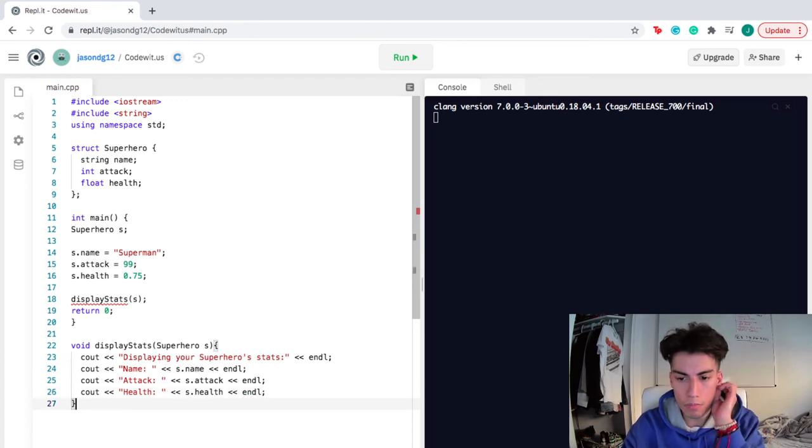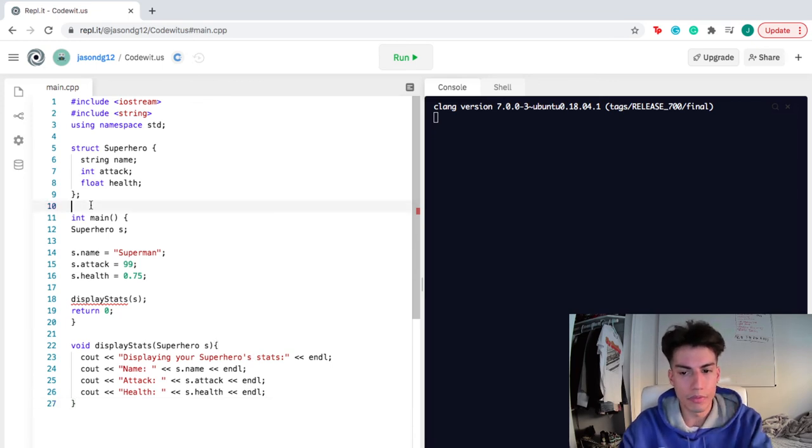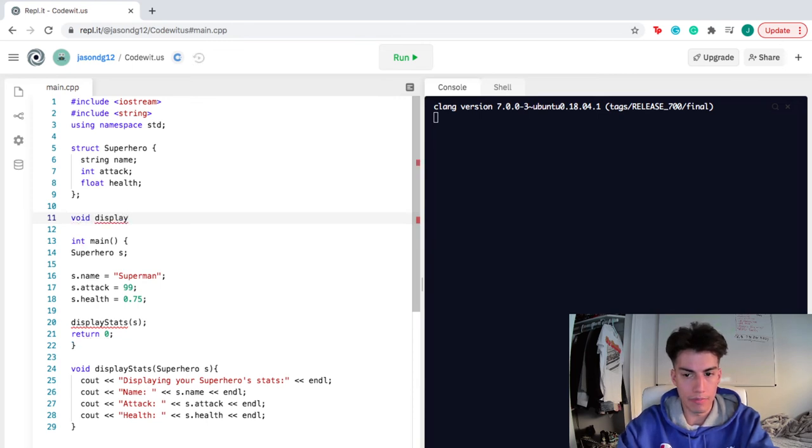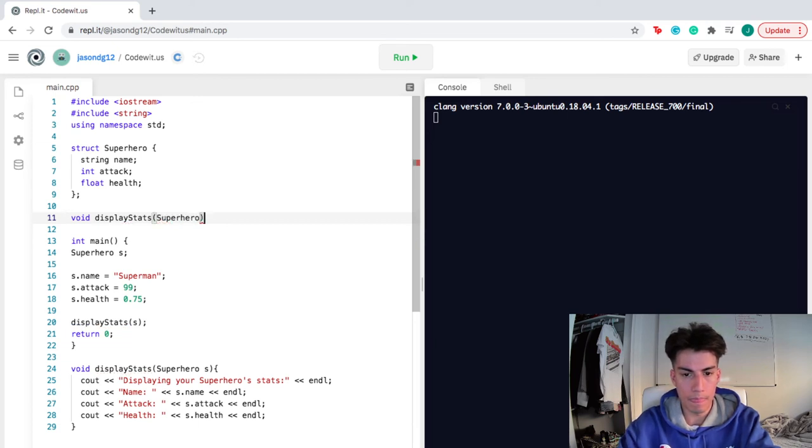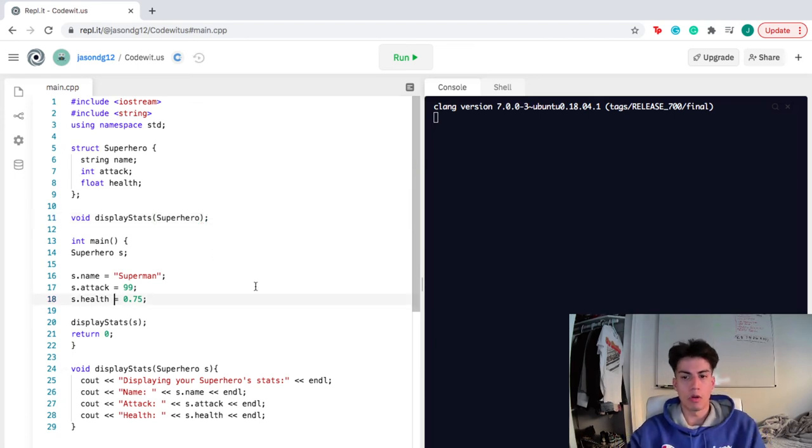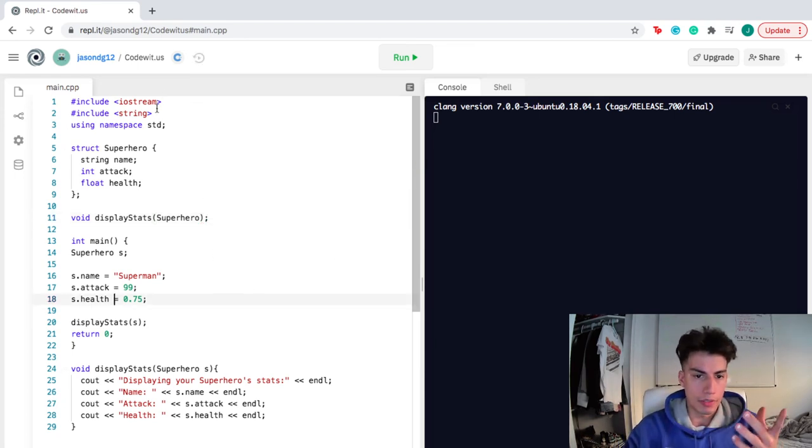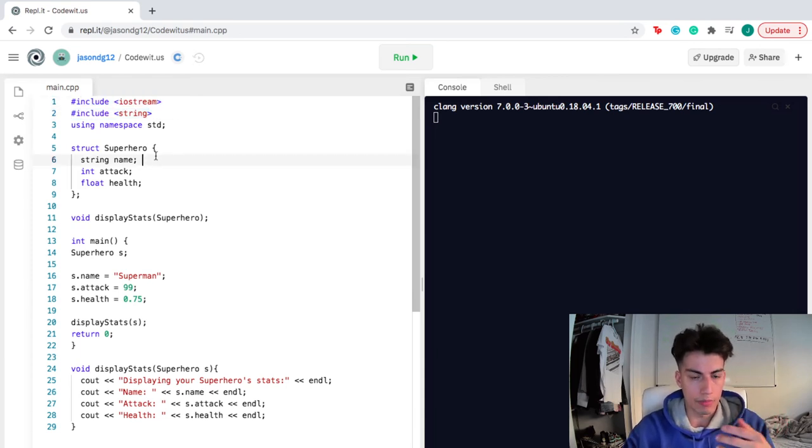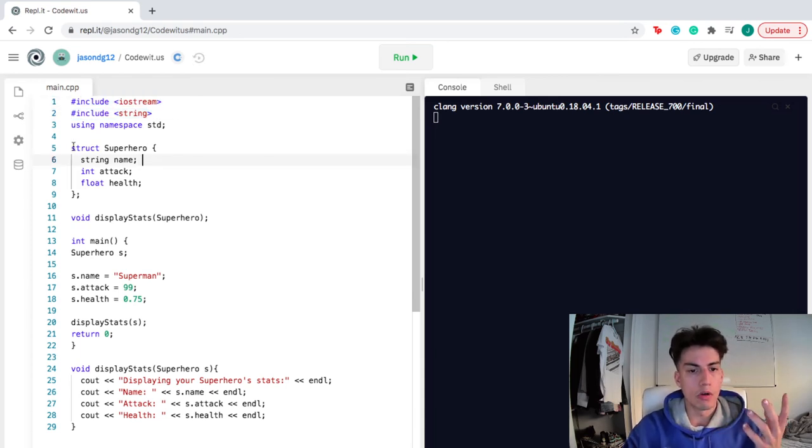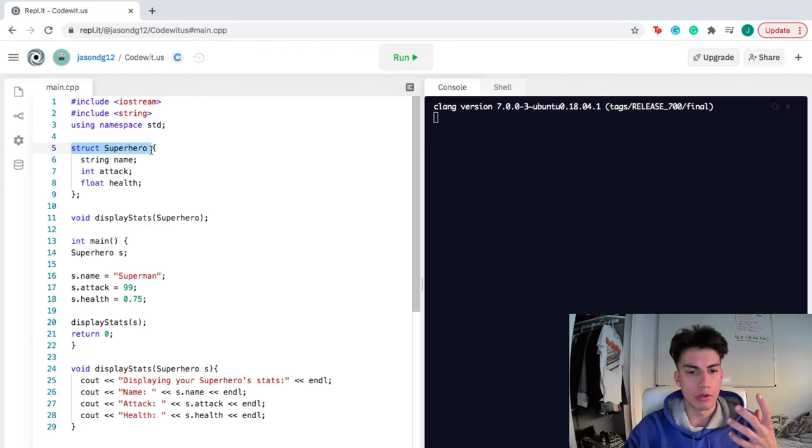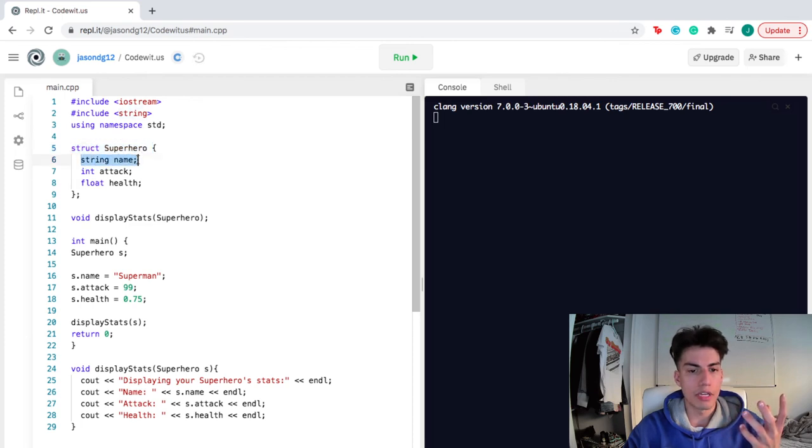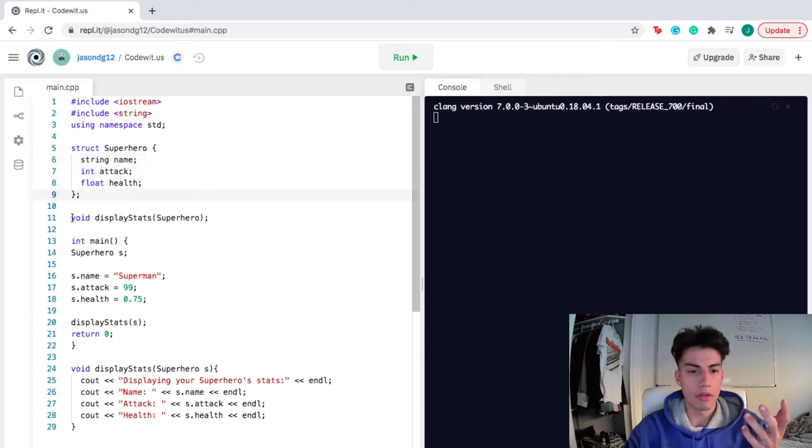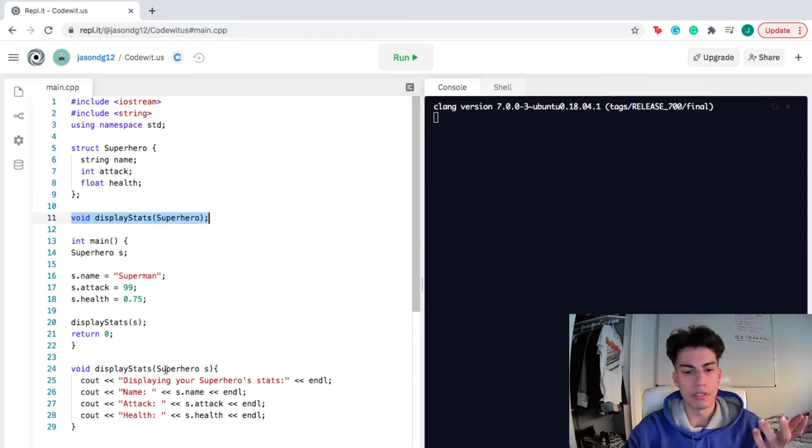And then lastly, I have to make sure to declare my function, display stats. So from the top, remember to include string, because you're using string in your programming. The first thing I did was create a structure, we called it superhero. We gave it a string to represent the name, an integer to represent the attack, and a float to represent the health. Then we declared our function, because we defined it later.